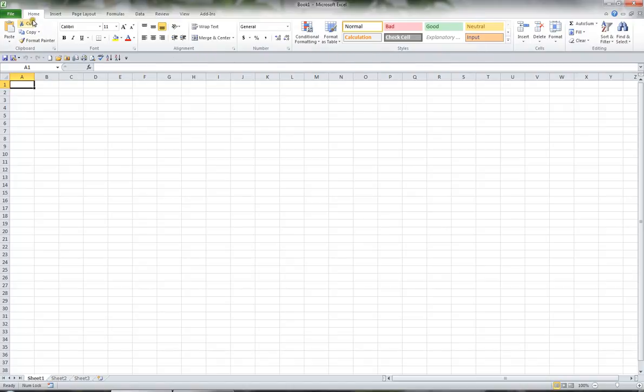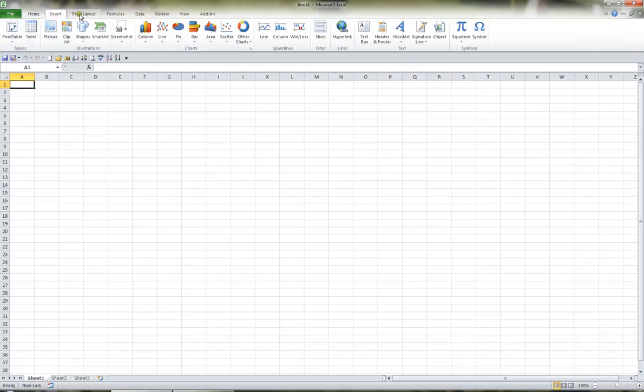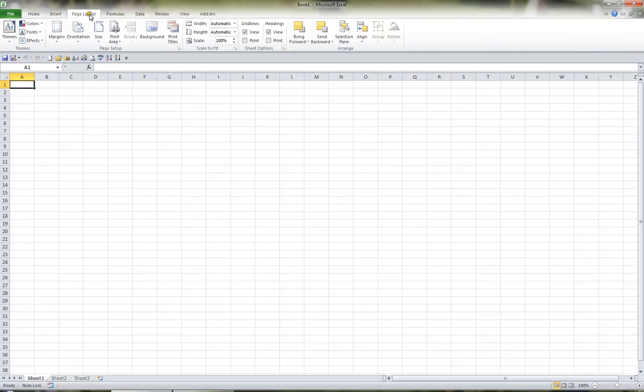The ribbon is arranged in various tabs. I'm currently in the Home tab, but you have an Insert tab, a Page Layout tab, and so on. So I'll go back to the Home tab.